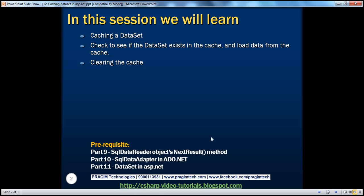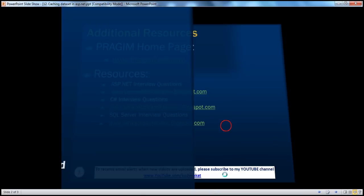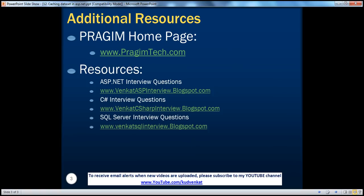On this slide you can find resources for ASP.NET, C#, and SQL Server interview questions. That's it for today. Thank you for listening. Have a great day.